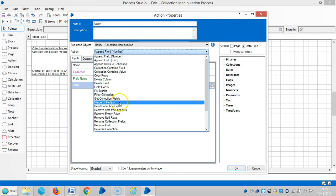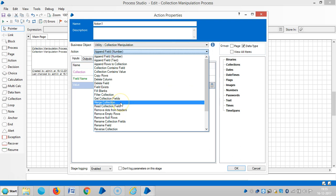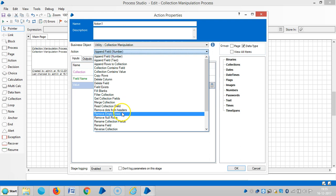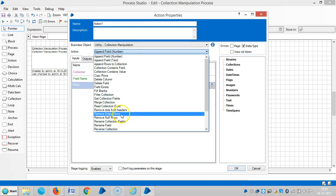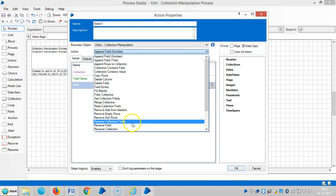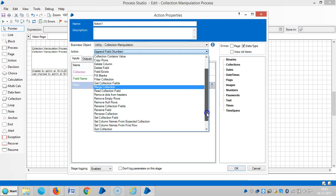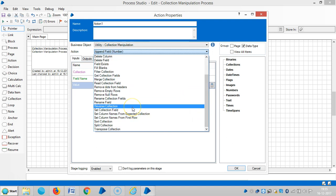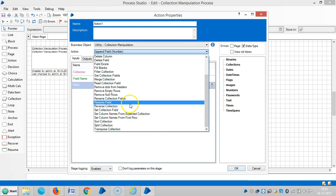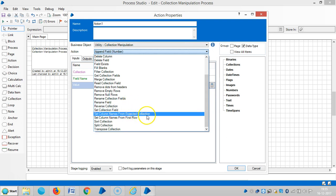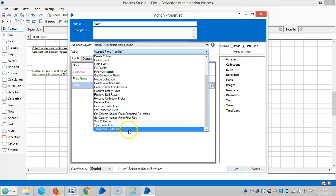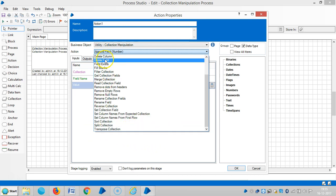Other actions include Merge Collections, Read Collection Fields, Remove Dots from Headers, Remove Empty Rows, Remove Null Rows, Rename Collection Fields, Rename Field, Reverse Collection, Set Collection Fields, Set Column Names from Expected Collection, Set Column Names from First Row, Sort Collection, Split Collection, and Transpose Collections.